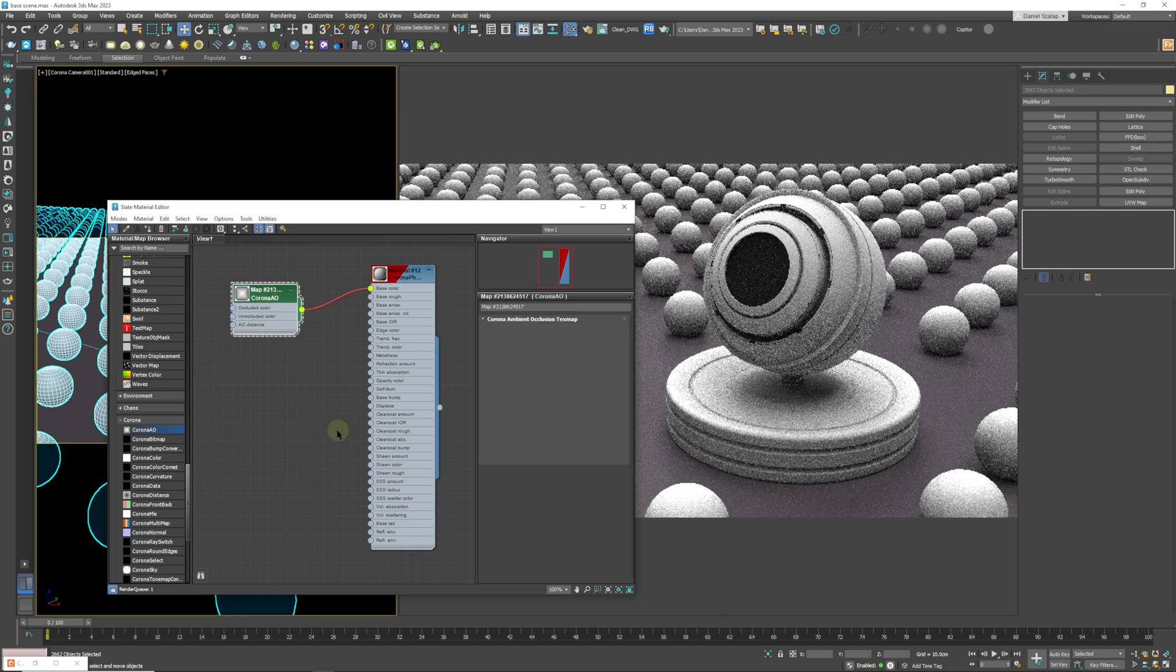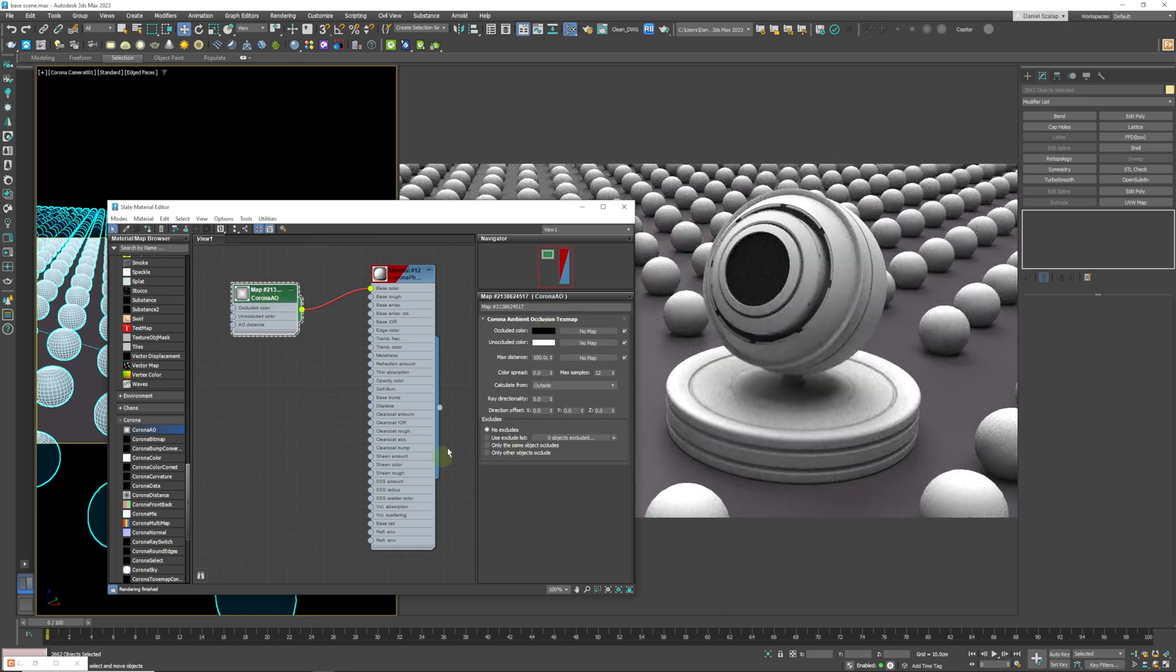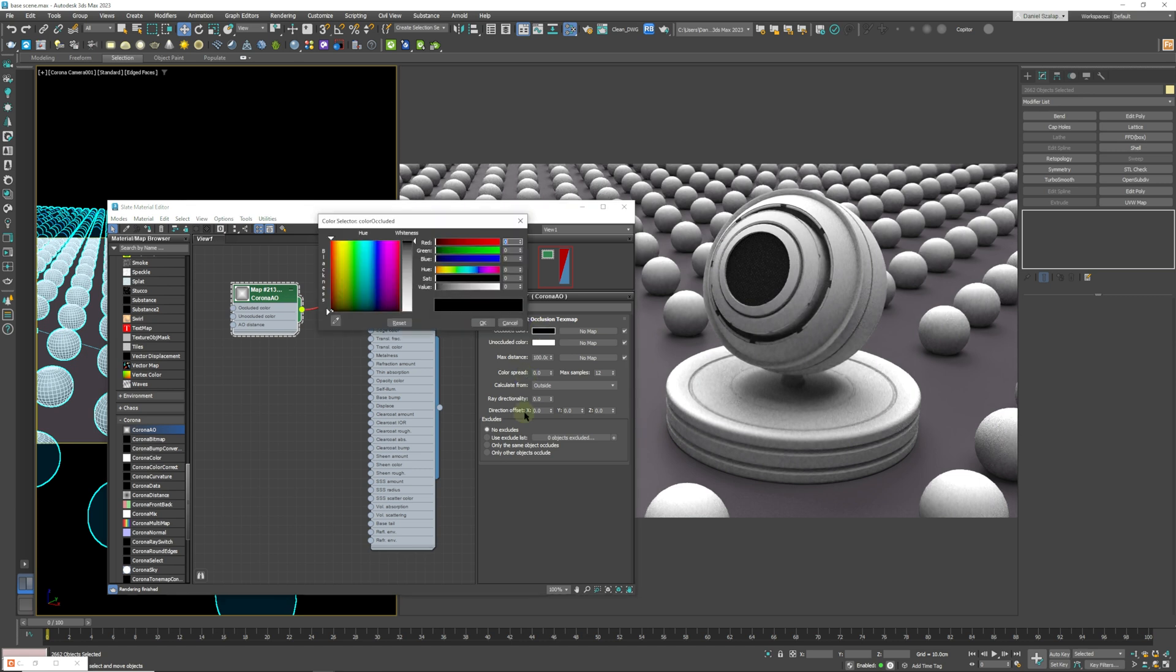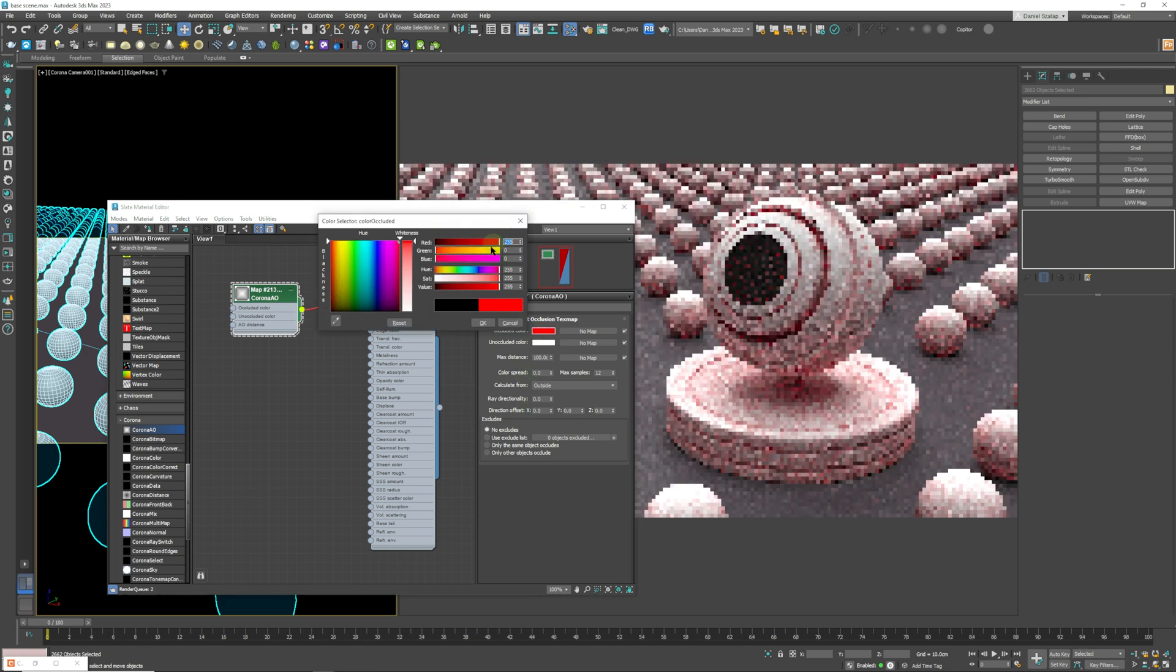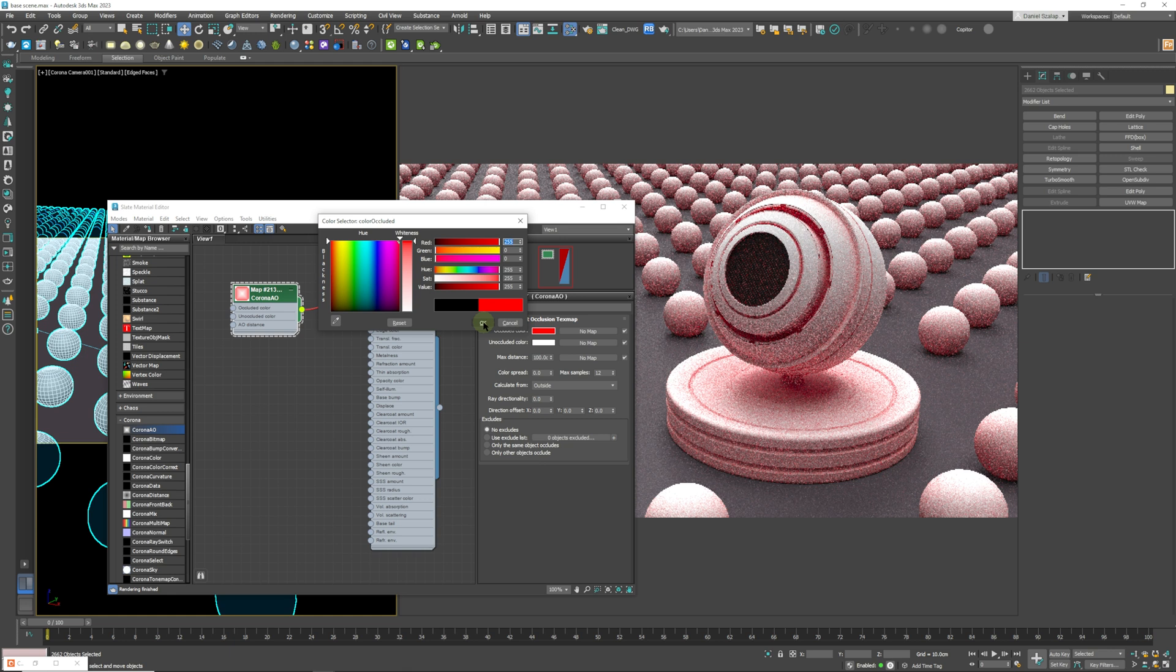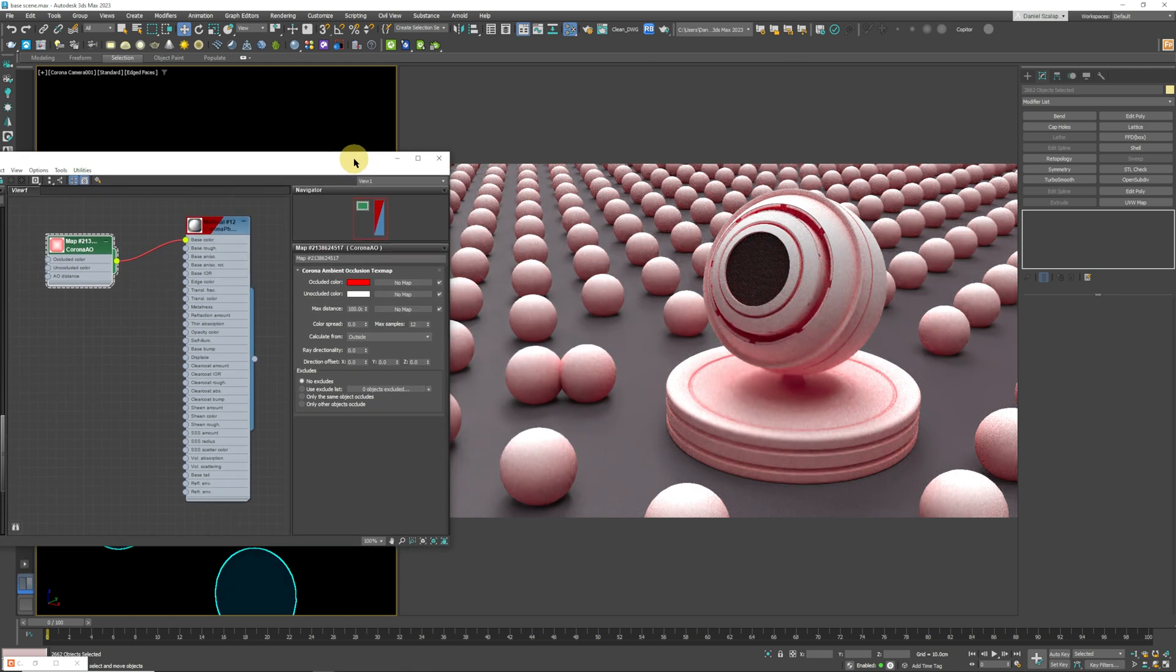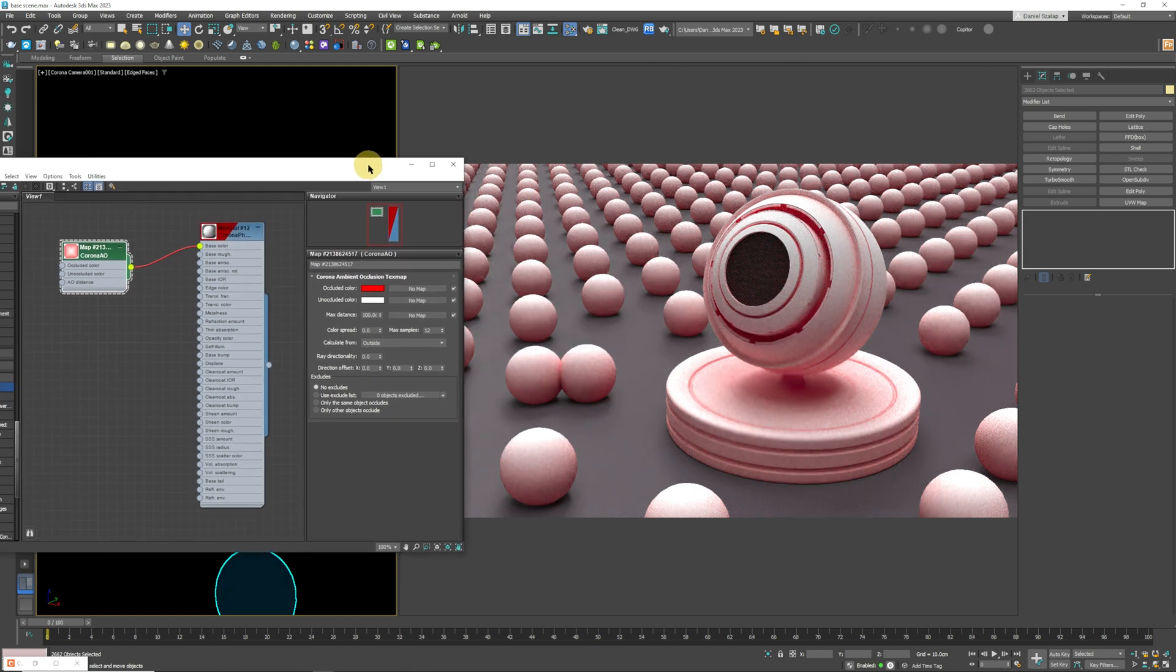So then we select our Corona ambient occlusion and we're going to use the color red just so that we can see the effect a little bit better in our viewport. I'm going to select OK and over here you can see that it's already been applied to our scene.